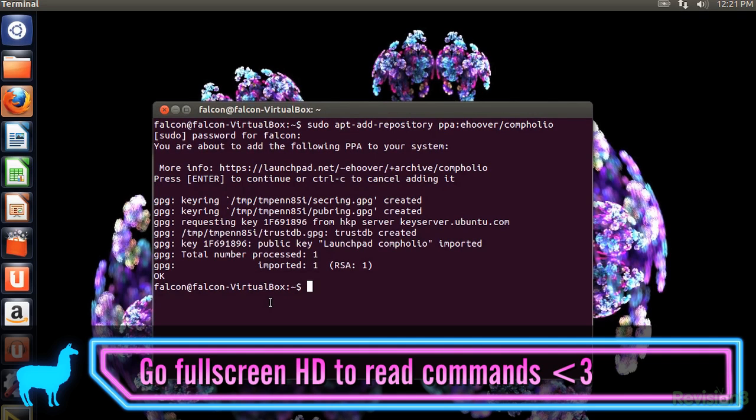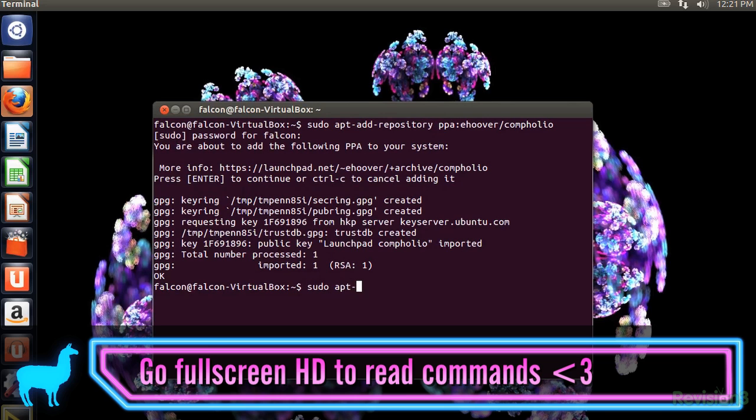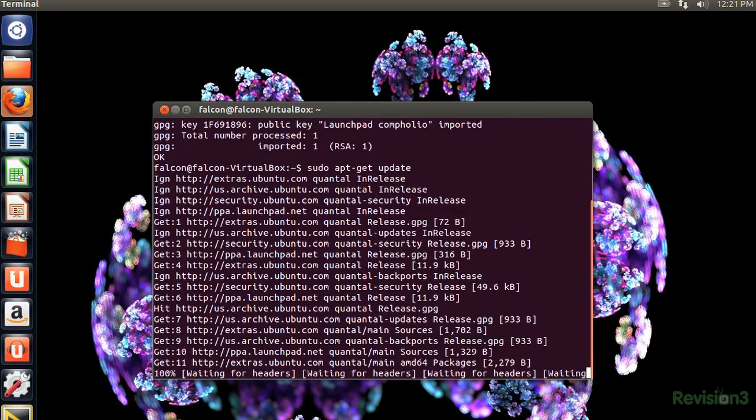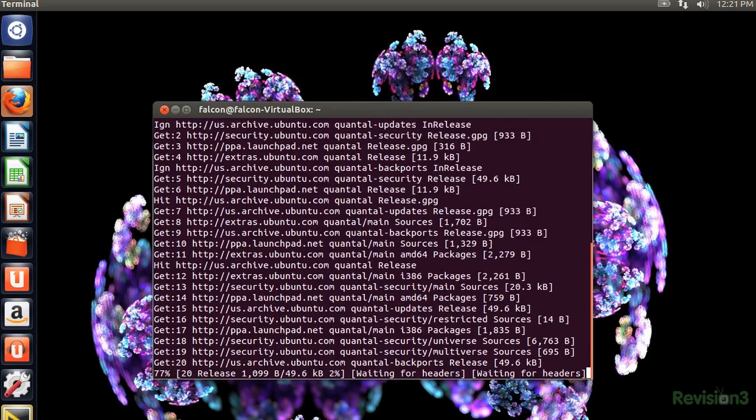Then we want a sudo apt-get update to refresh the list of available packages. And while we wait for the update, I'll explain a bit more about PPAs.